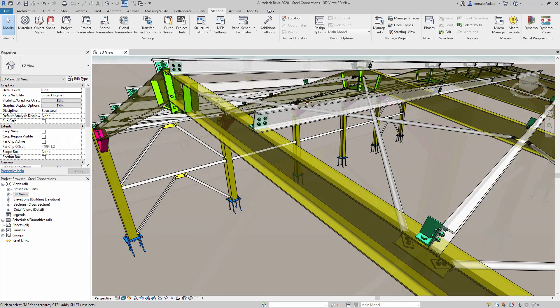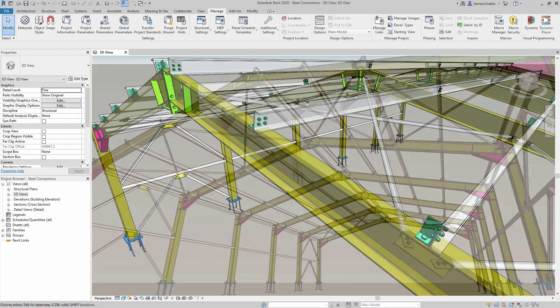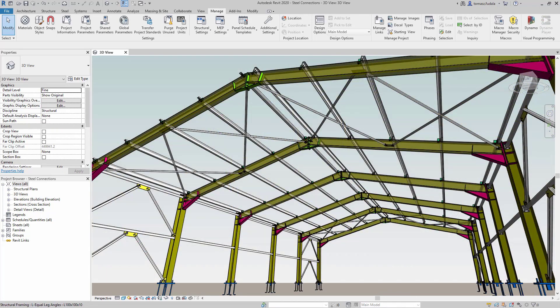This feature enhances your productivity by automating modeling of steel connections in Revit.